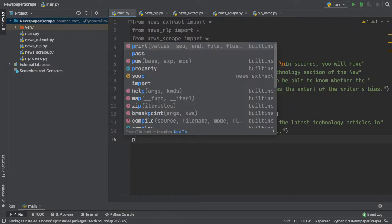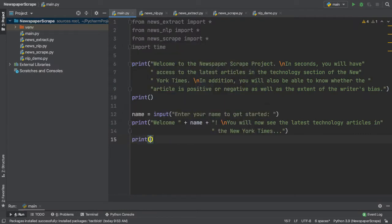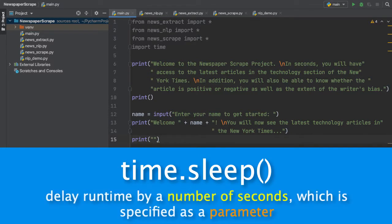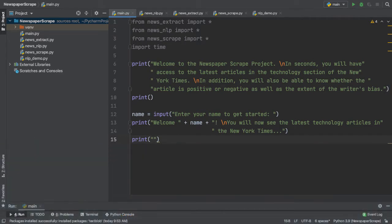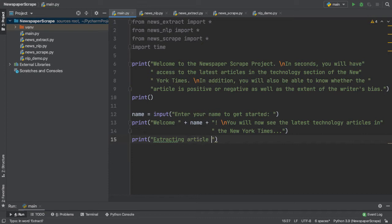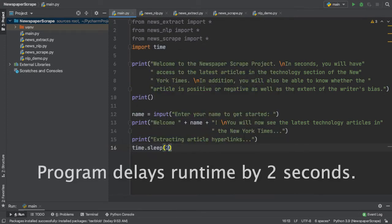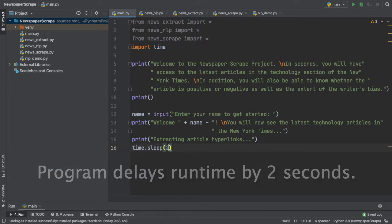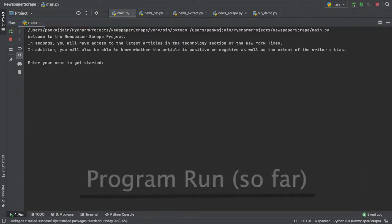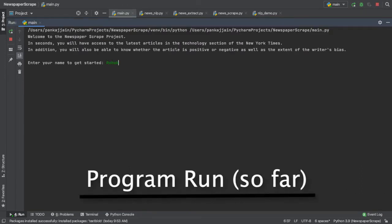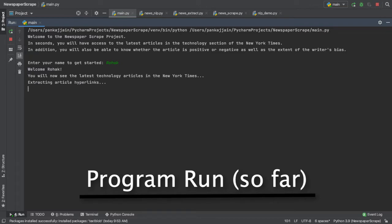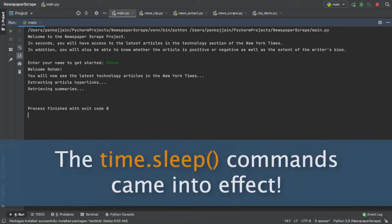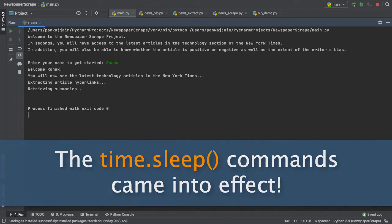Now, since this is a web scraping program, we can also include some time.sleep commands. These sleep commands delay runtime by a certain amount of seconds, as specified by you, the programmer, and they also add an element of professionalism to your code, because they balance out the elements and make it easier for the user to understand what's going on. So, here we can simply say, extracting article hyperlinks, add three dots to indicate time usage, then thereafter, we can add time.sleep(2). So, our program will delay runtime by two seconds. After adding some more time.sleep commands, this is how our program functions. As you saw, the time.sleep commands come into effect and make the program a lot easier to go through, because you're able to see and read all of the individual steps that are happening within.